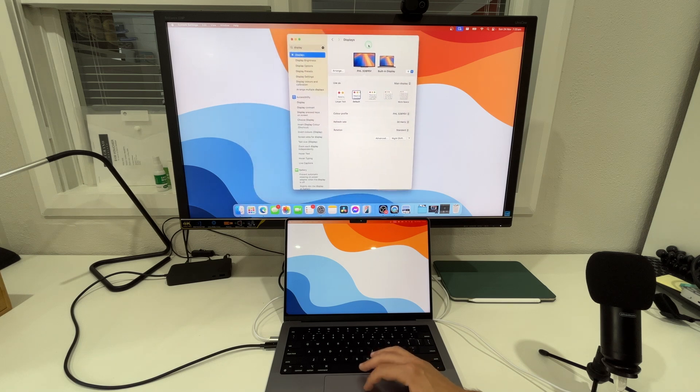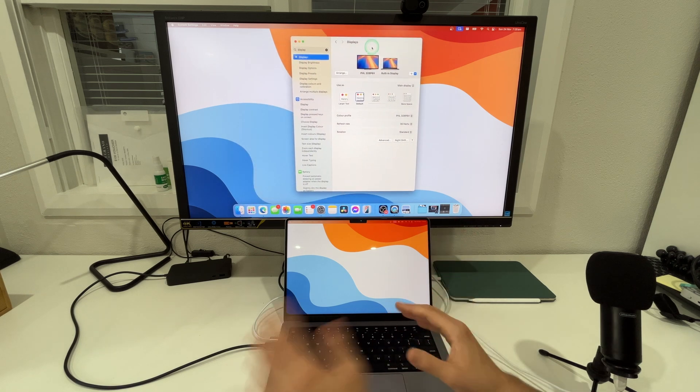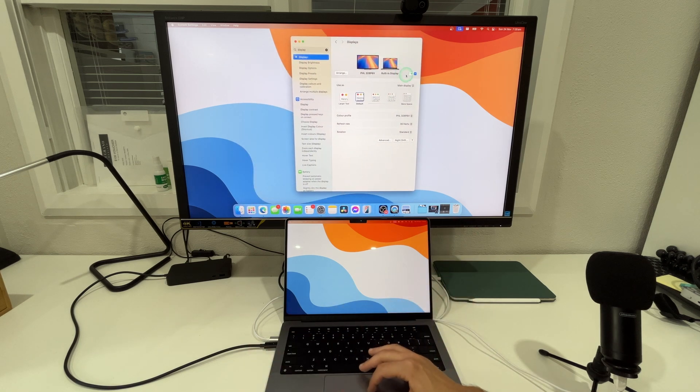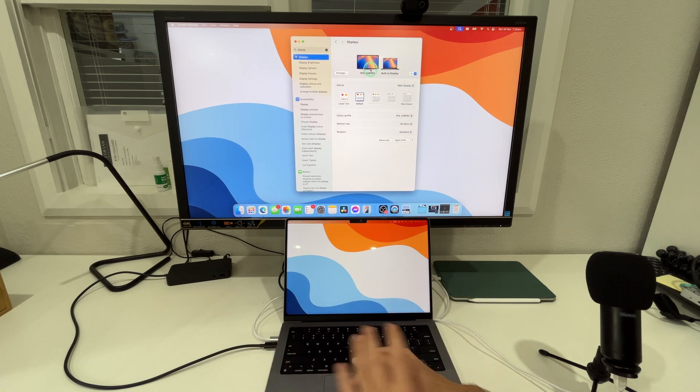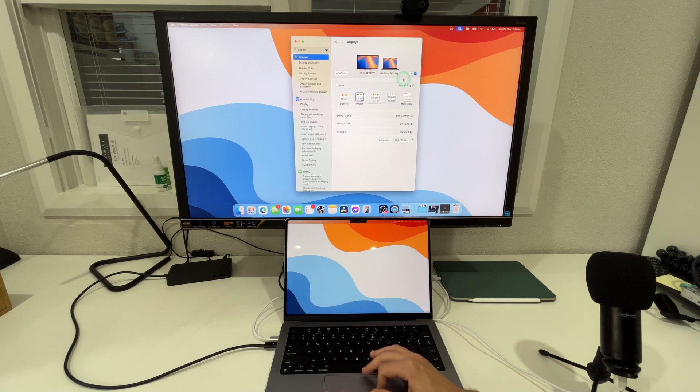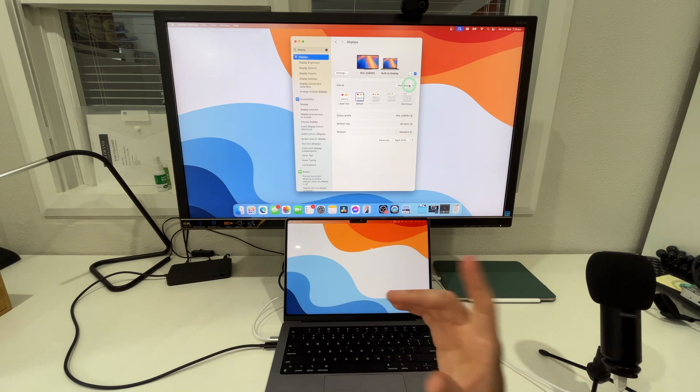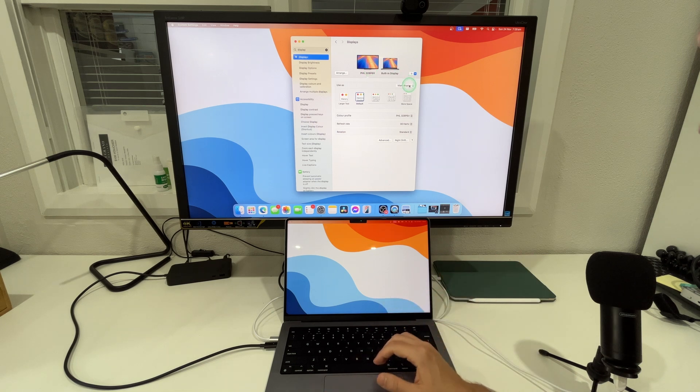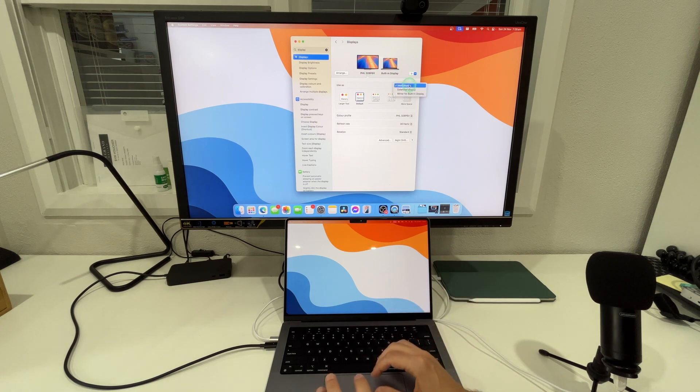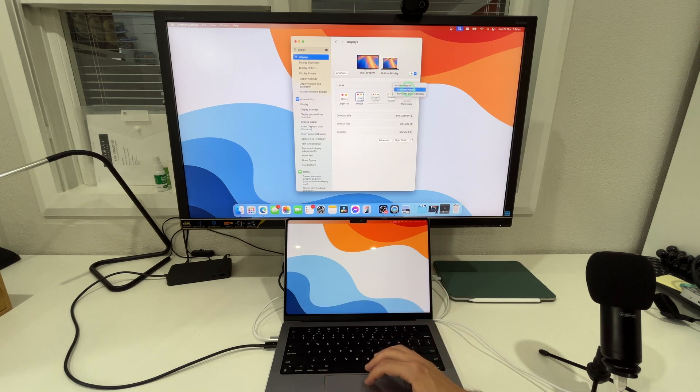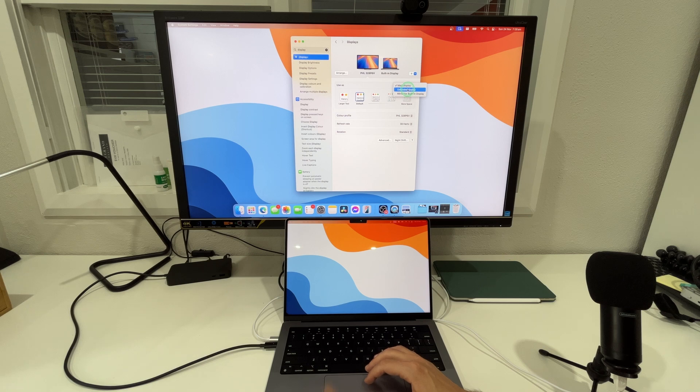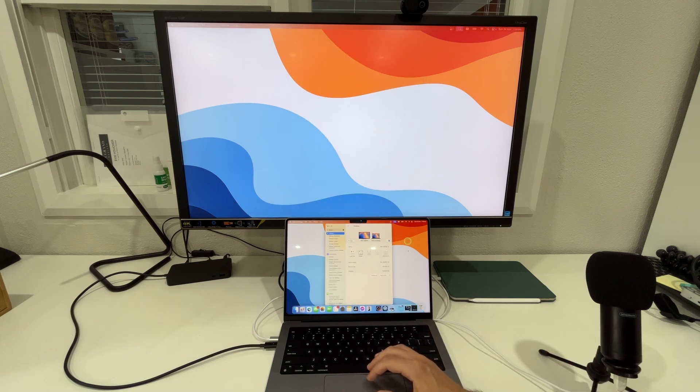One thing you'll also notice because I've used this monitor before is that the Philips is already set as our main display but if you're doing this for the first time it won't be like that. It will actually be set as the extended display.